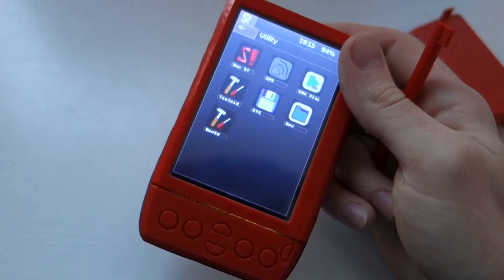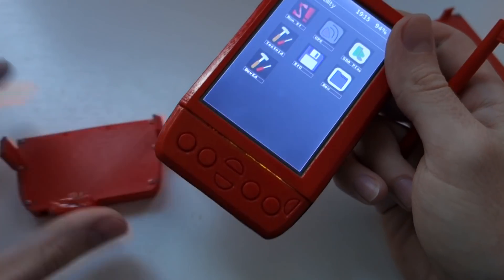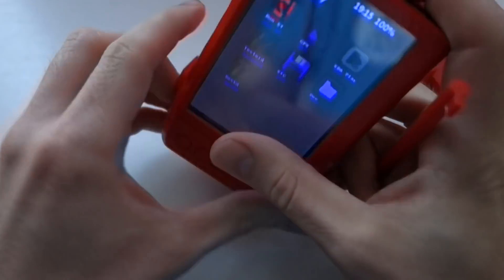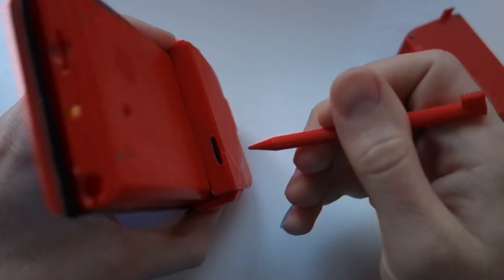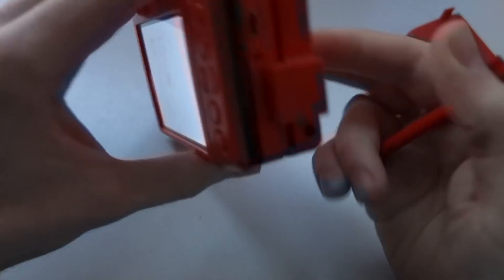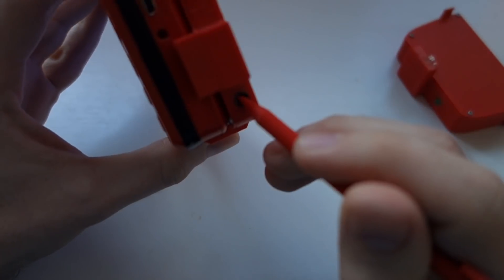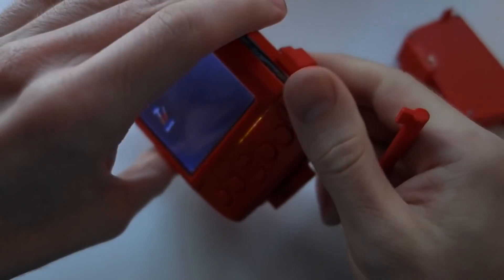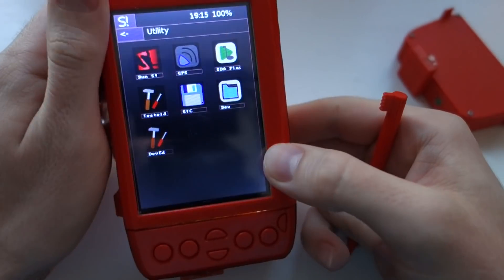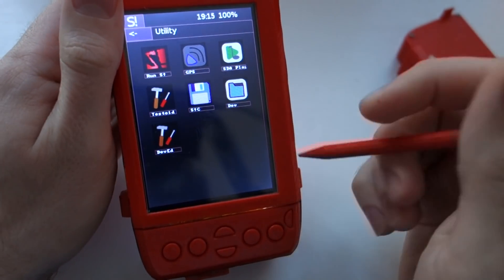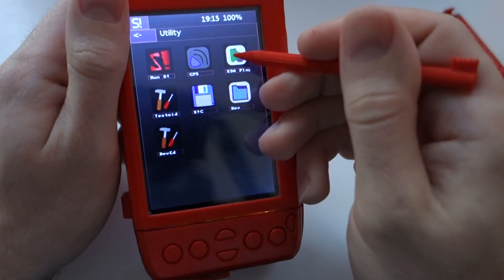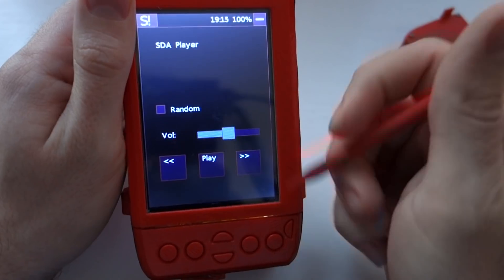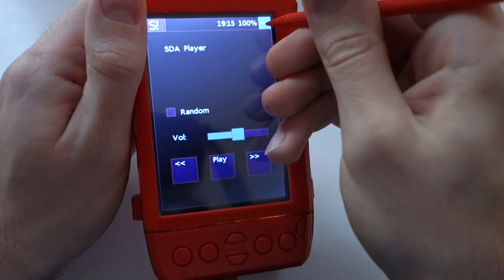I also have an MP3 player addon which has an SD card and a 3.5mm jack. Basically there is a DF Player Mini inside, and the control app is quite simple as you can see.